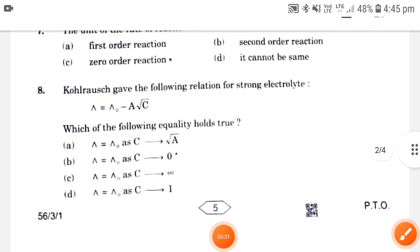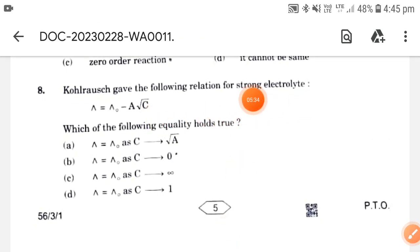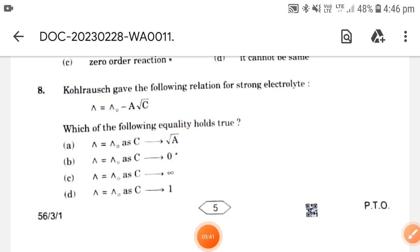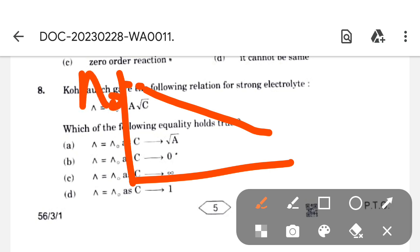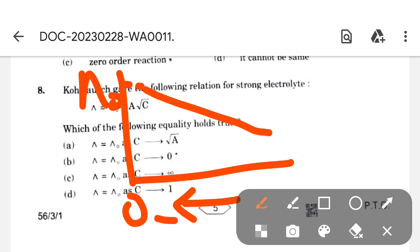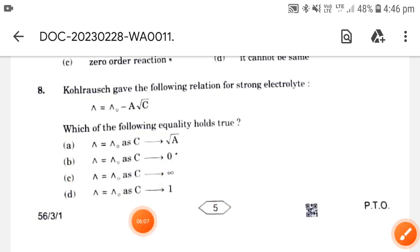Next: Kohlrausch gives the following relation for a strong electrolyte: λ = λ° − A√c. If we draw a curve for this and extrapolate it to zero concentration, λ° (lambda naught) is obtained. As concentration tends to zero, this value is lambda naught. The correct option is option B.